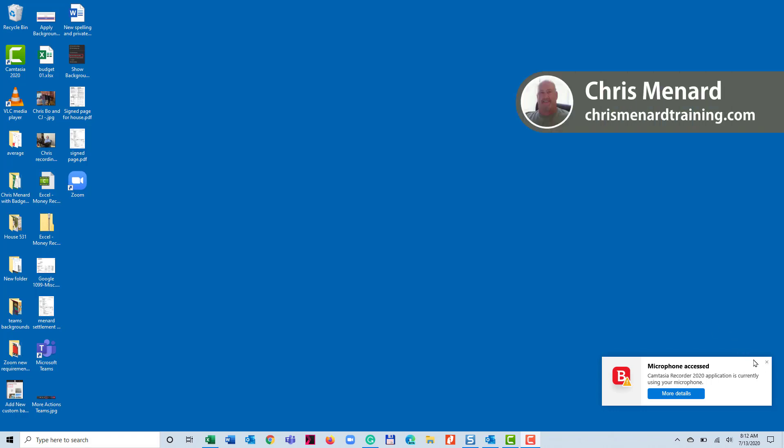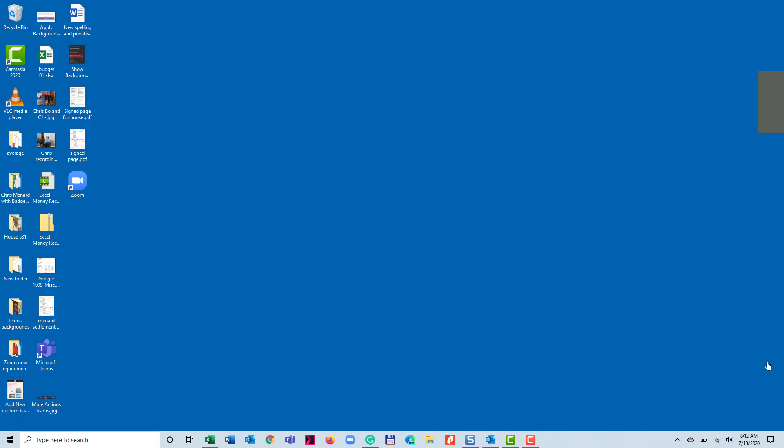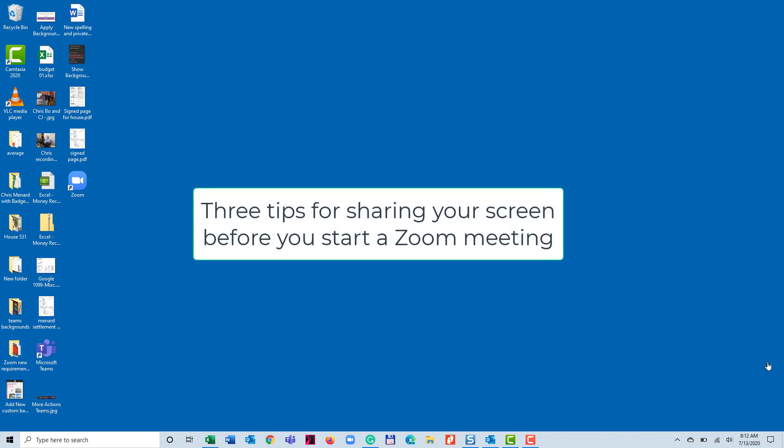Hey, good morning. This is Chris Menard. Here are three tips if you're going to be in a Zoom meeting and you're going to be sharing your entire screen. This applies if you're hosting the meeting or even if you're a participant. The key is you're going to be sharing your screen.